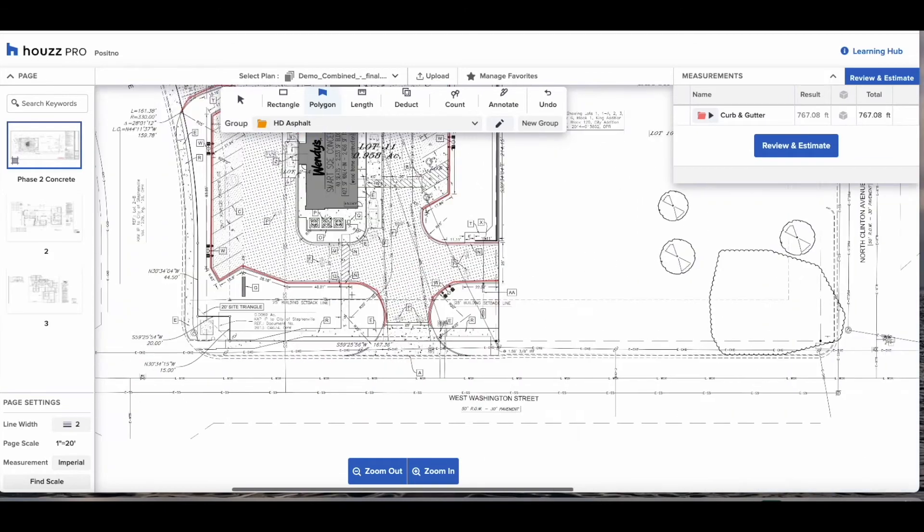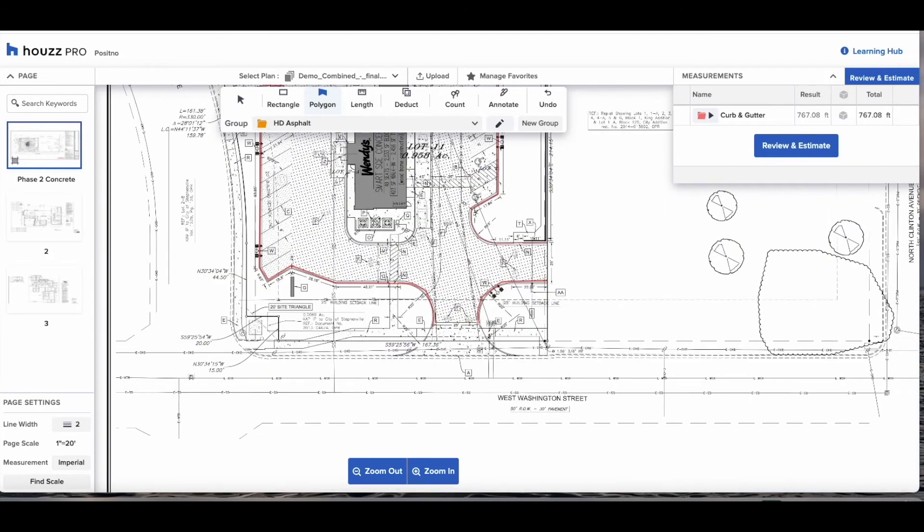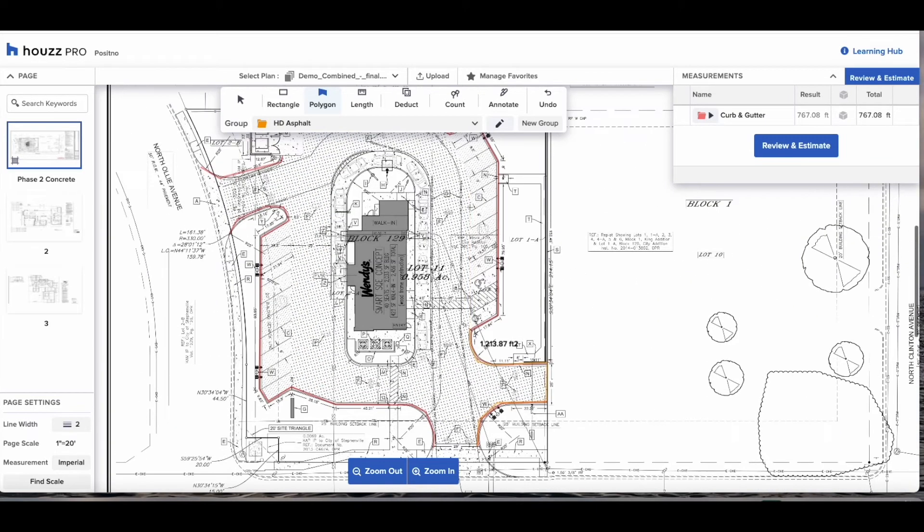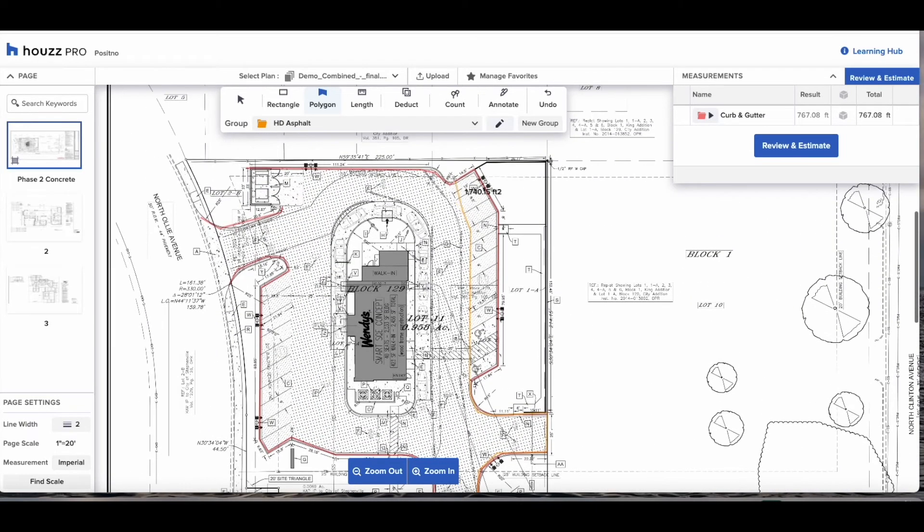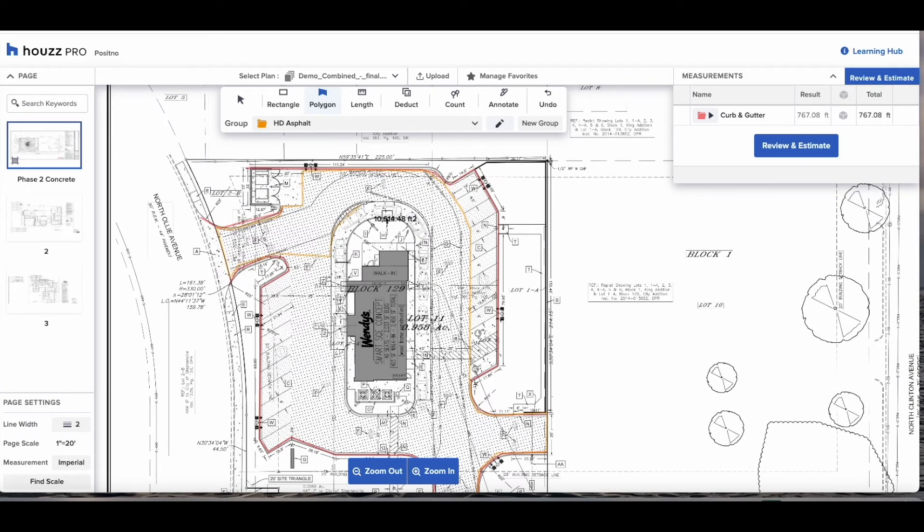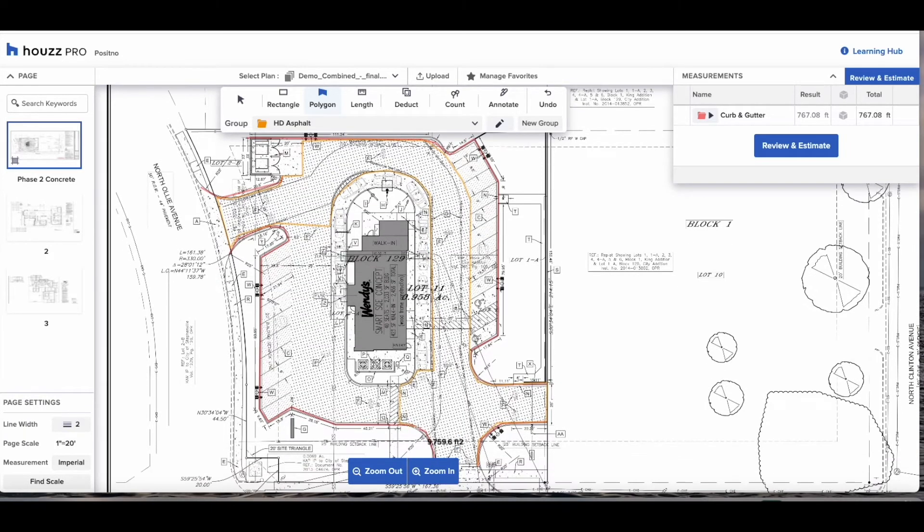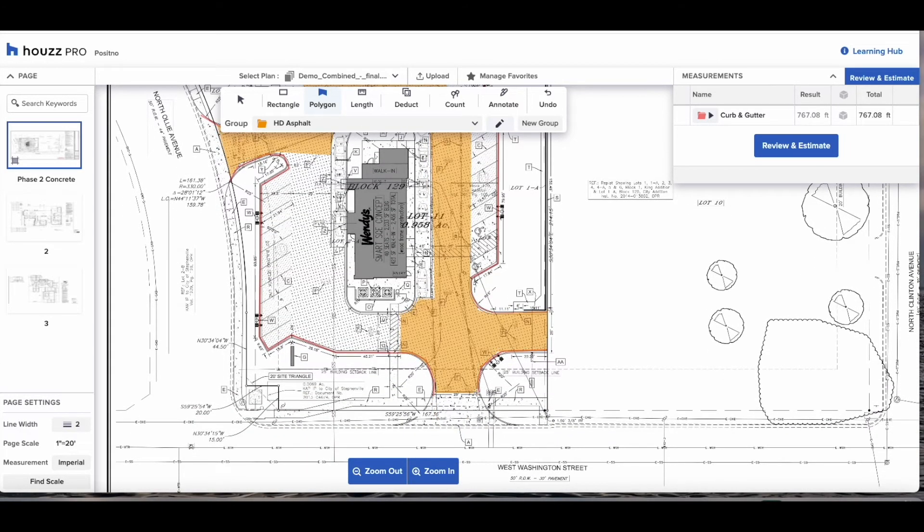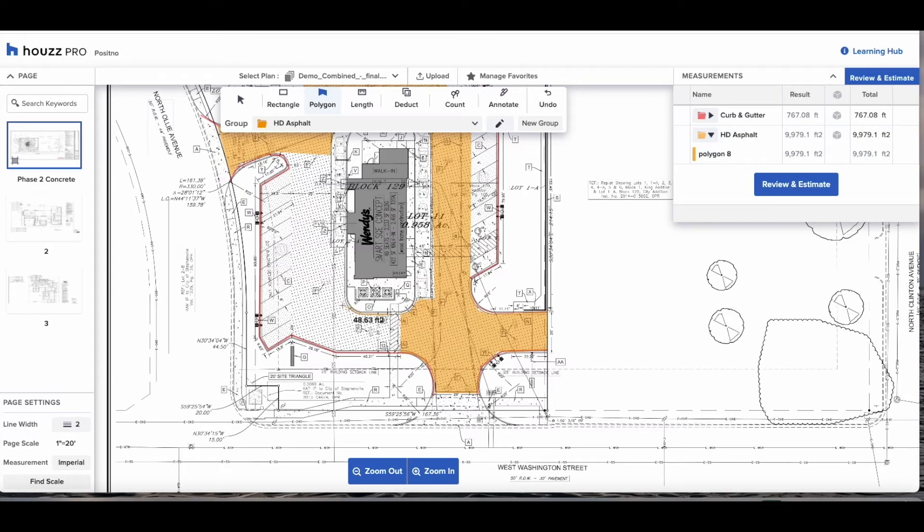Now we're going to get the area of our heavy duty asphalt. Select the polygon, because we already have the heavy duty asphalt set up it is available for us in the drop down. It works the same as the length tool, click to start, click to drop a marker and change direction and double click to finish and you'll see it appear in the group HD asphalt.